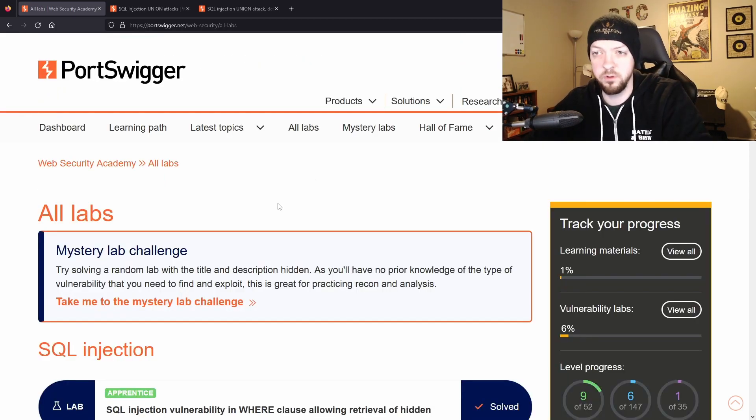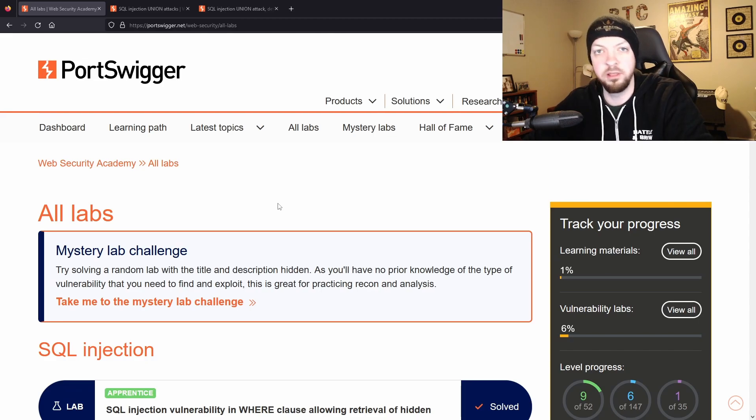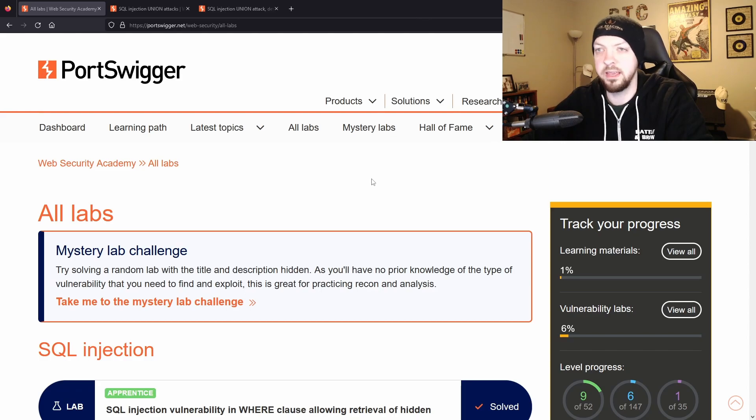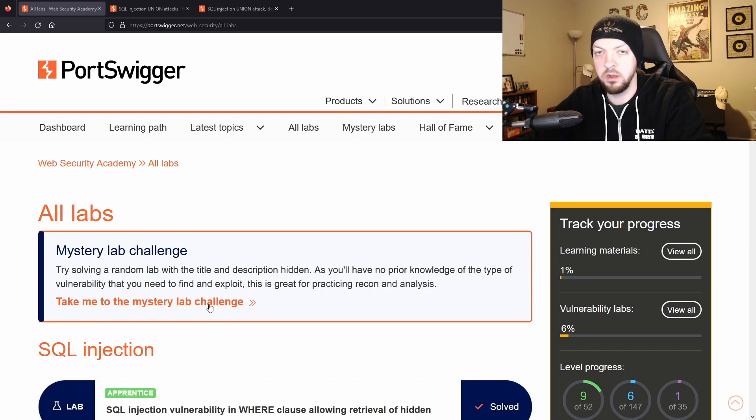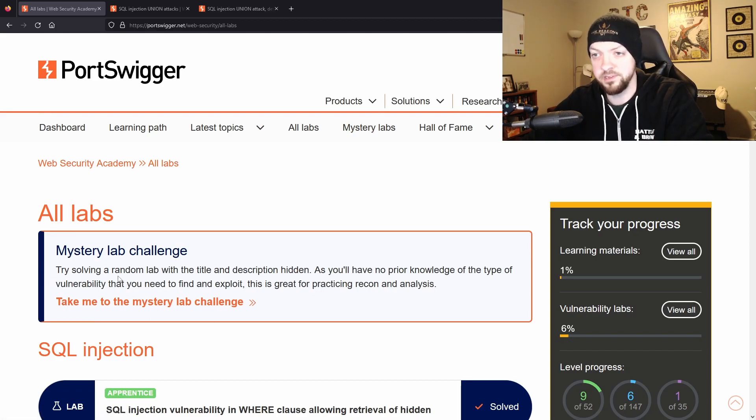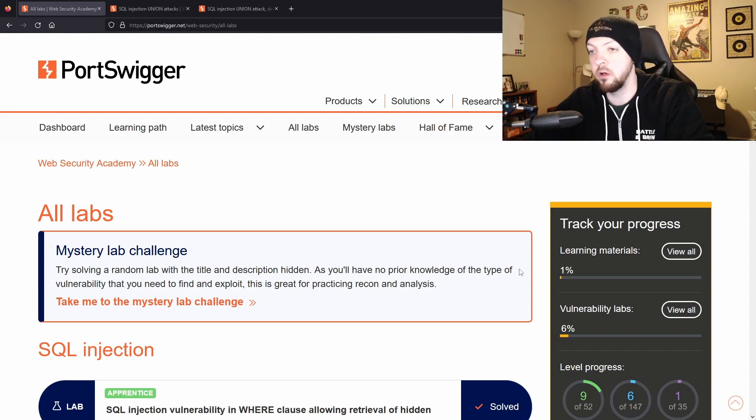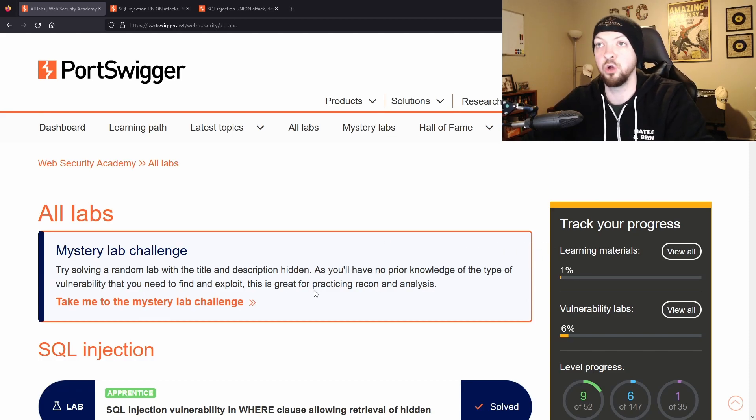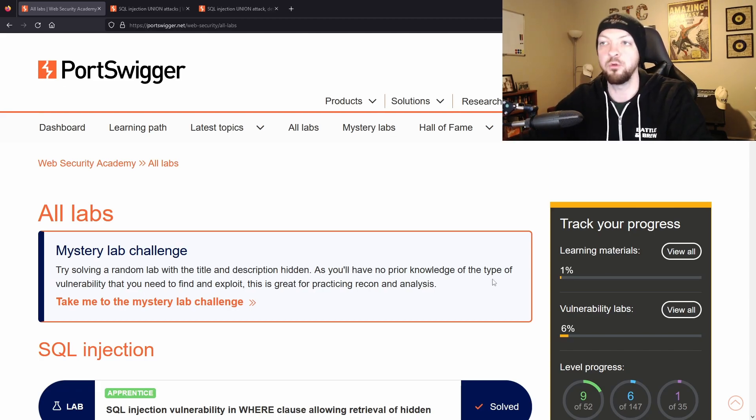So that's all I wanted to go over in this video, but before I let you go I did want to mention one little cool feature that I noticed that I think is pretty new. The Web Security Academy site now has this mystery labs tab and they also have this big button right here under the all labs section, and if you click this it takes you to a random lab with the title and description hidden so you'll have no prior knowledge of the type of vulnerability that you need to find and exploit, and that's a great practice.